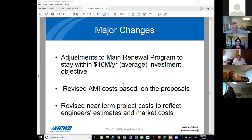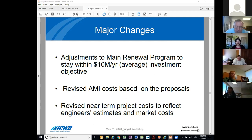Highlights on some of the major changes during the mid-cycle update: some adjustments were made to our main renewal program to stay within our $10 million per year objective. Revised AMI costs are based on the proposals received, and we have revised the near-term projects to reflect engineers' estimates and true market changes.